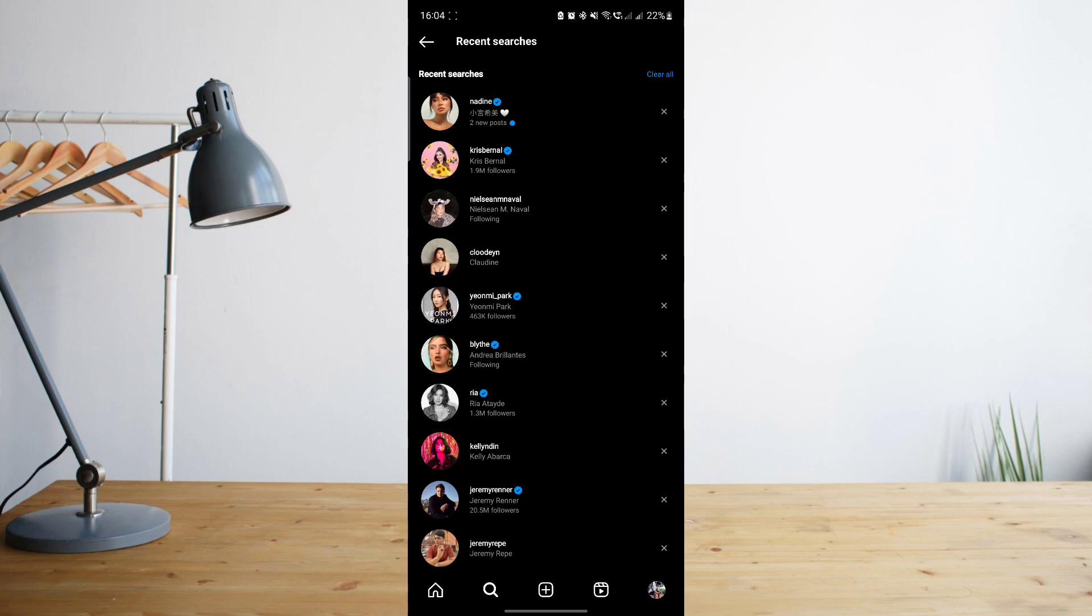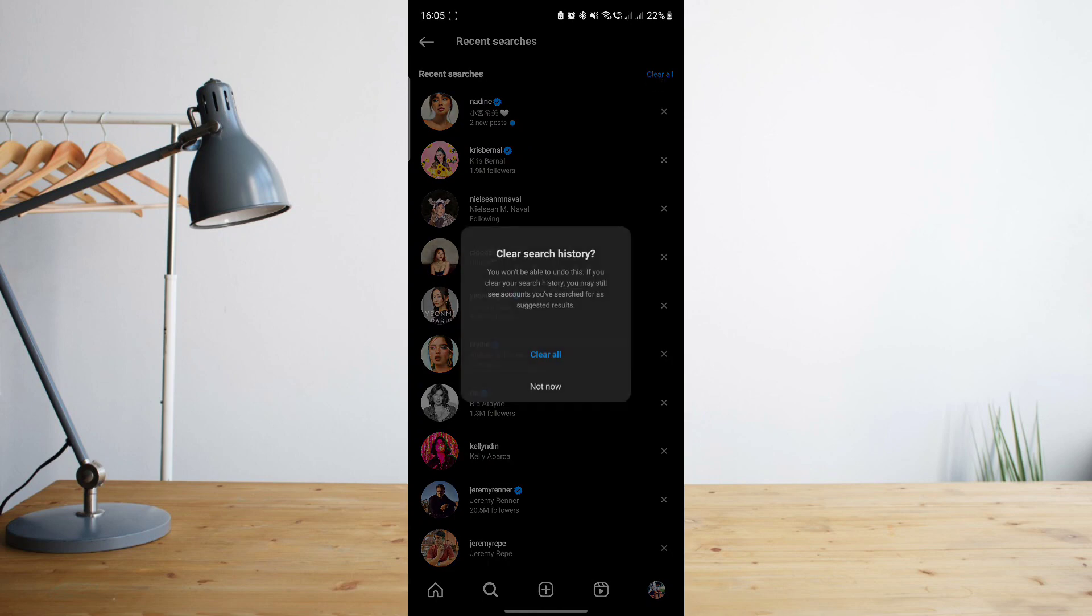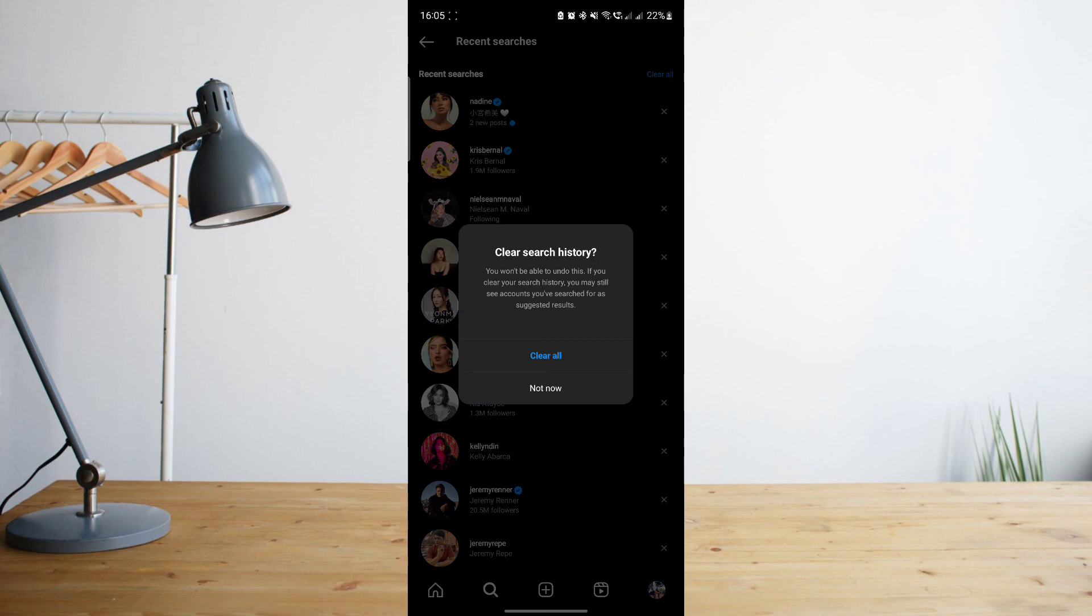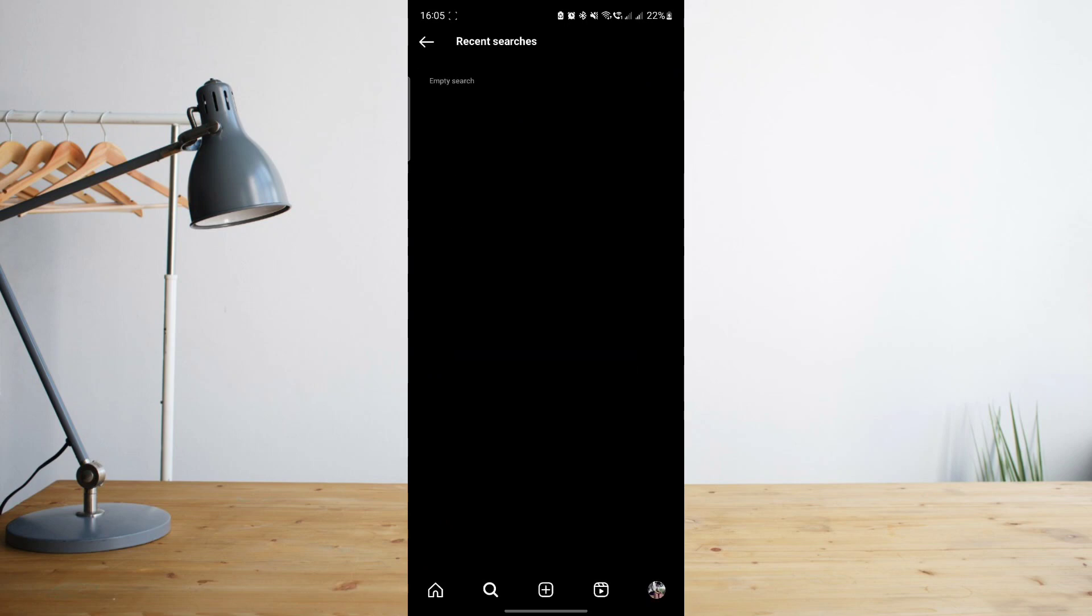Go ahead and select 'Clear All,' and then it will prompt you for verification if you really want to delete all of your recent searches. So go ahead and select 'Clear All,' and as you can see, your recent searches are now empty.